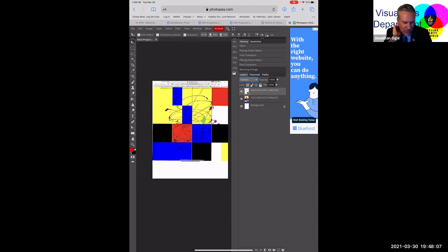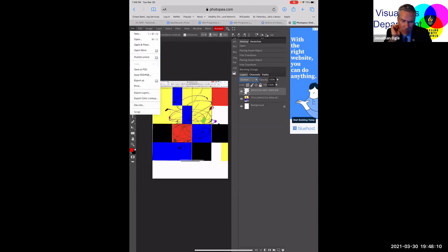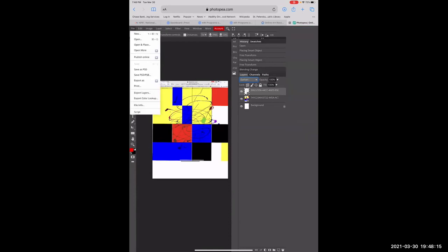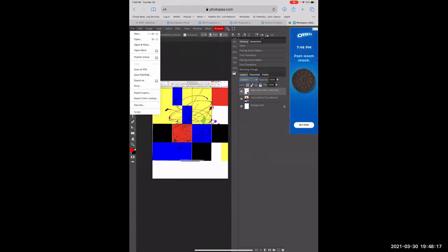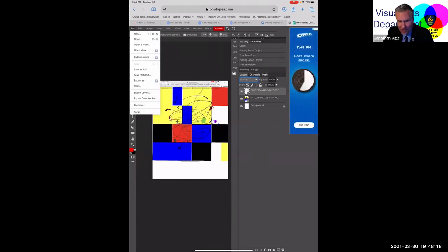So you're selling your art and making money. What's the most expensive artwork you've sold? It was $350.